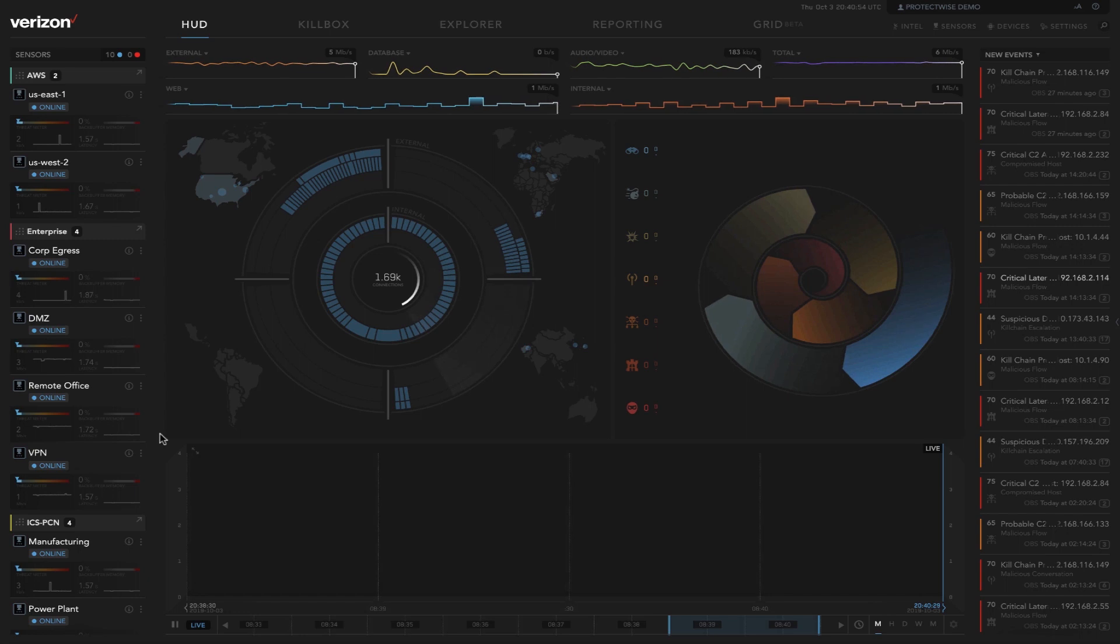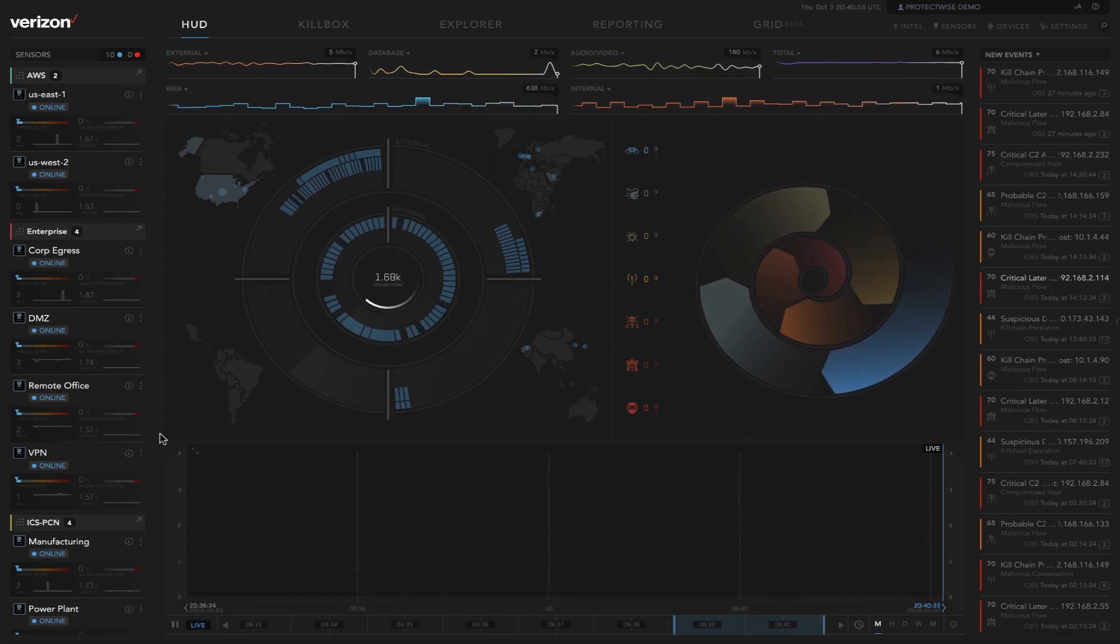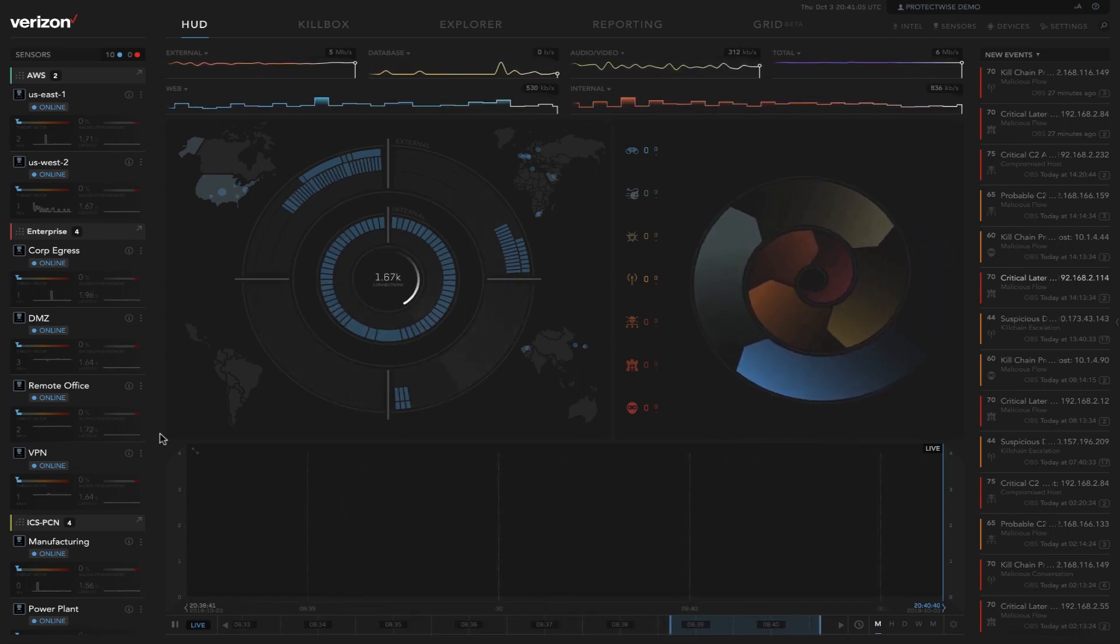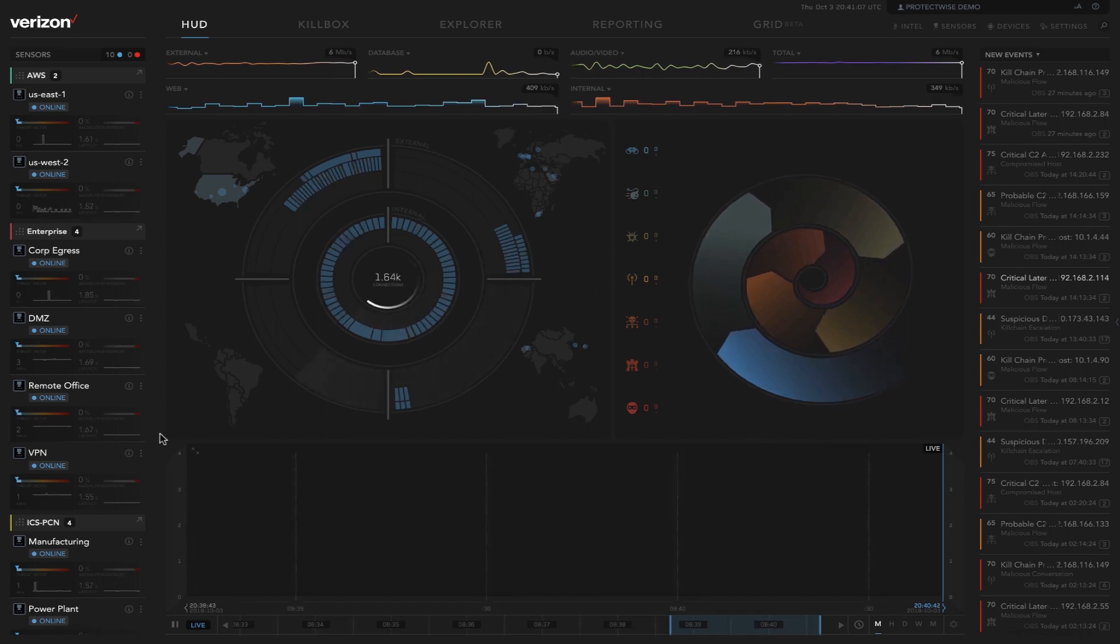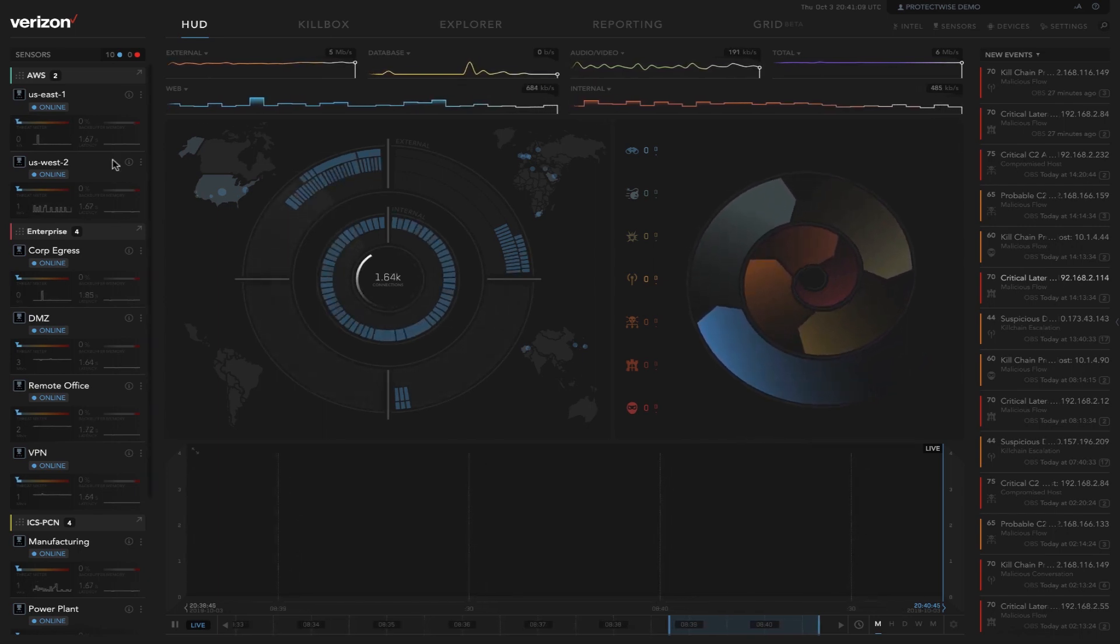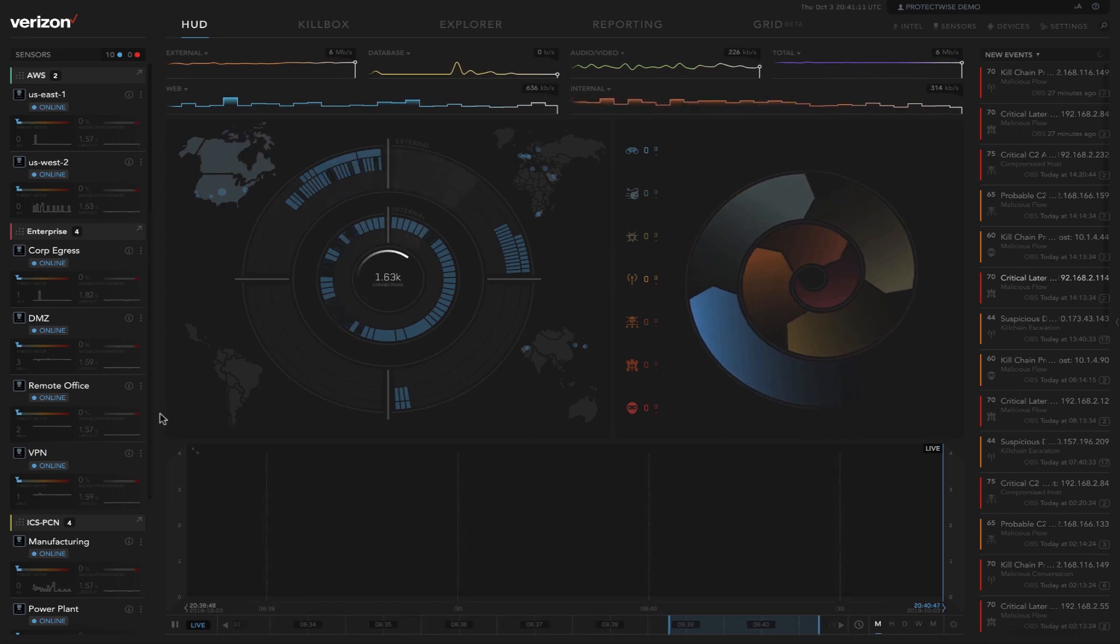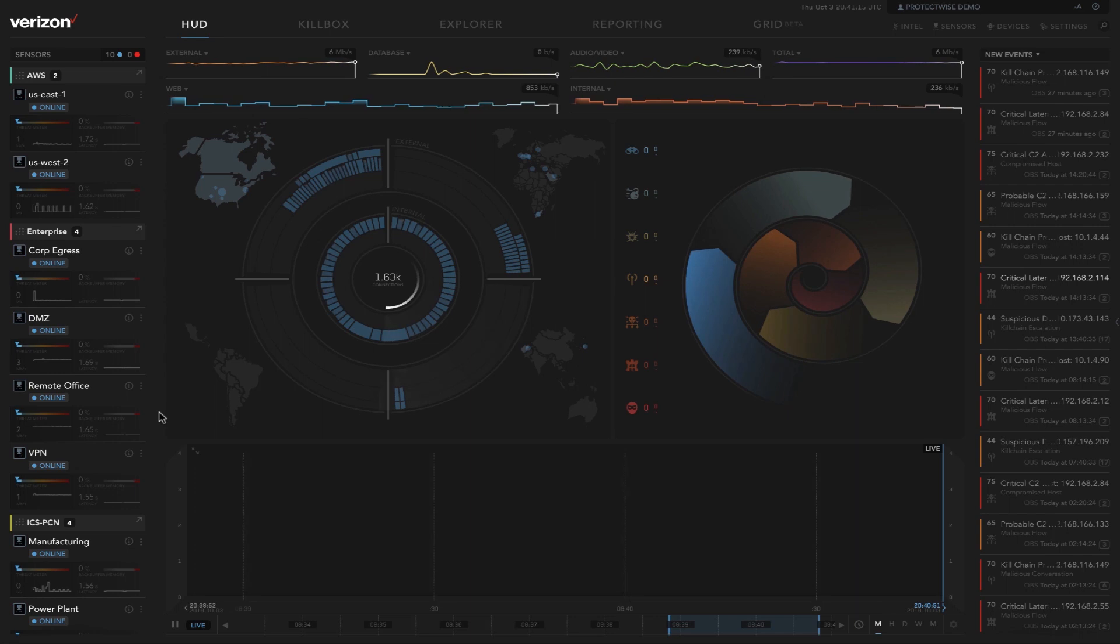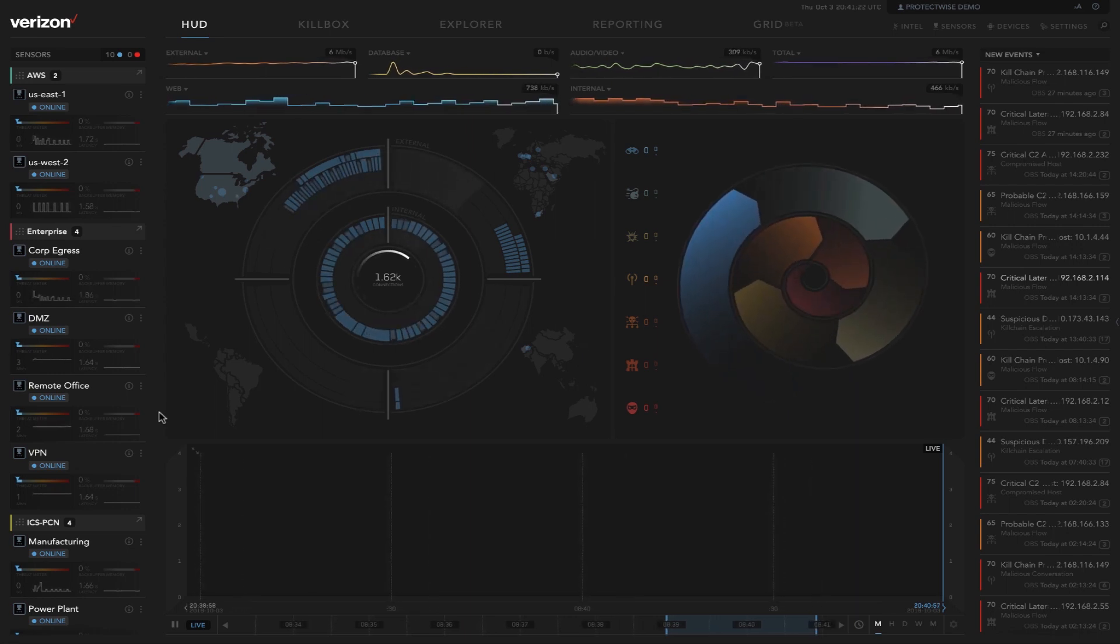This is the heads-up display. What we're showing here is a visualization of all of the network traffic that we are capturing via lightweight sensors. The sensors are displayed on the left-hand side here, and these are free software sensors that can be deployed anywhere on the network off of a span or a network tap.